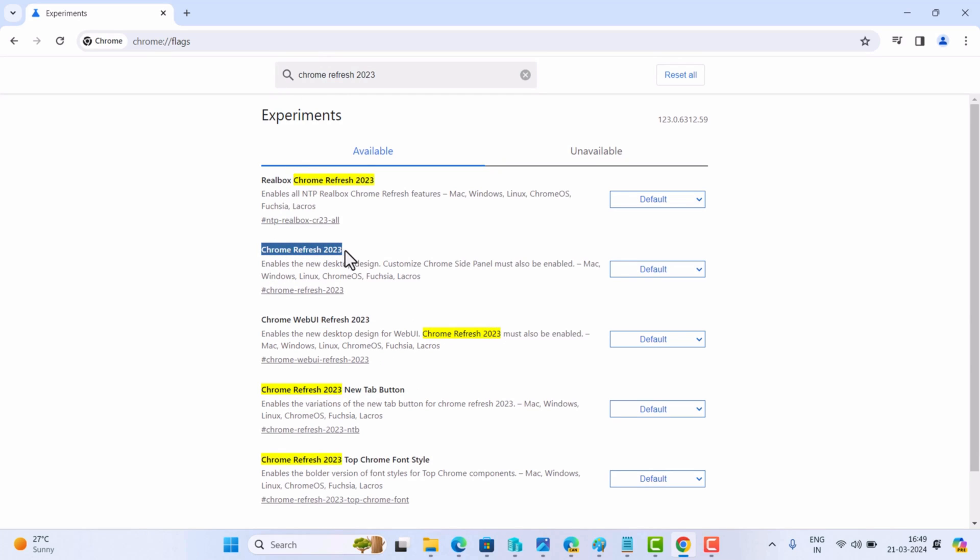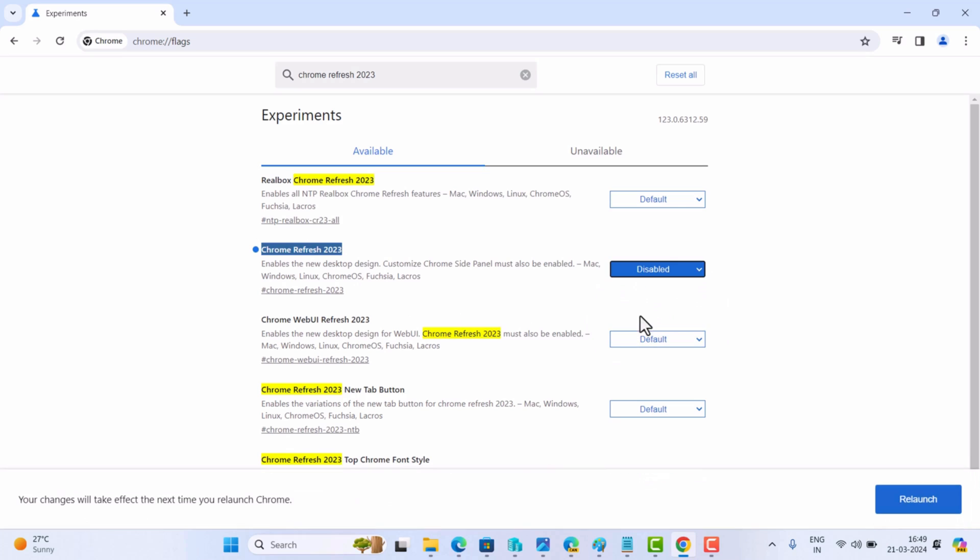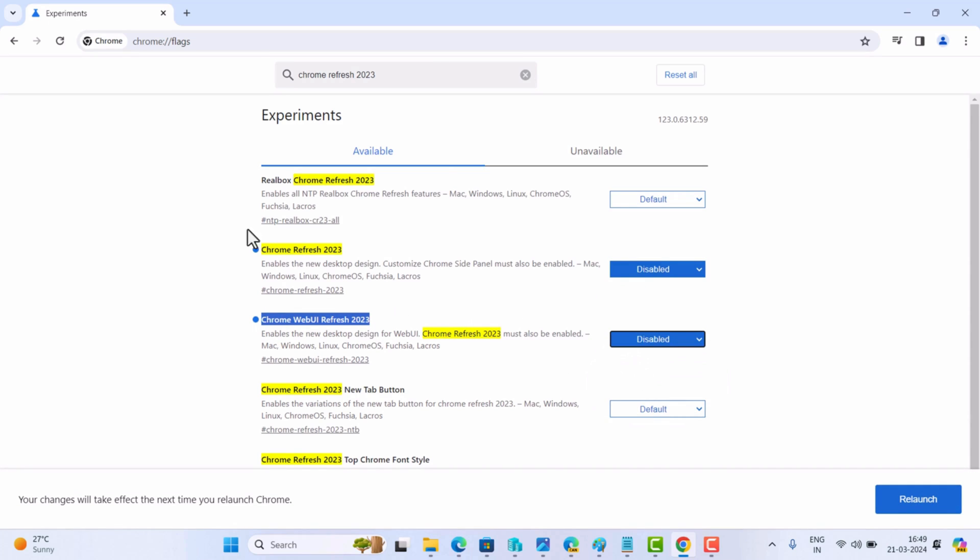Here you need to locate these two that read Chrome Refresh 2023 and Chrome WebUI Refresh 2023 and disable both. After that, search for another flag that is Customize Chrome Side Panel.